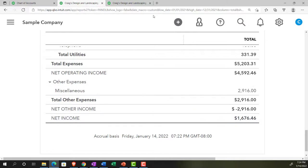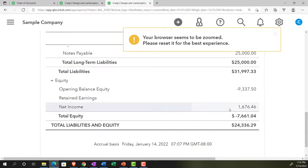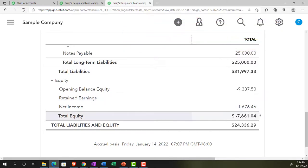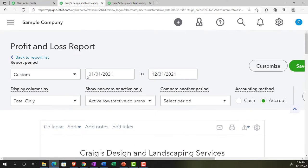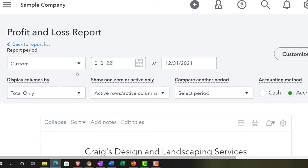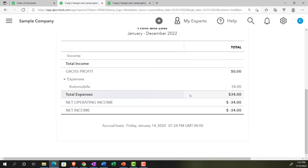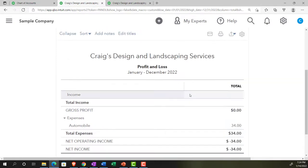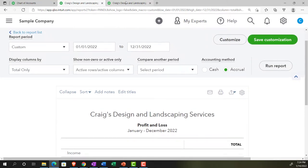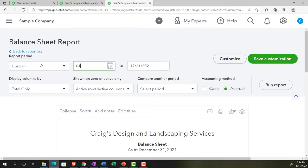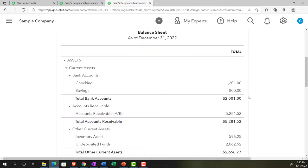That net income closes out into the balance sheet, visible in the equity section. This display of net income on the balance sheet isn't typical for formal financial statements — QuickBooks does it to show the connection between the income statement and the balance sheet. If you roll the time frame forward to 01/01/22 through 12/31/22, the income statement changes significantly. The balance sheet, however, still shows a lot of data because it's as of a point in time — accounts don't roll over.